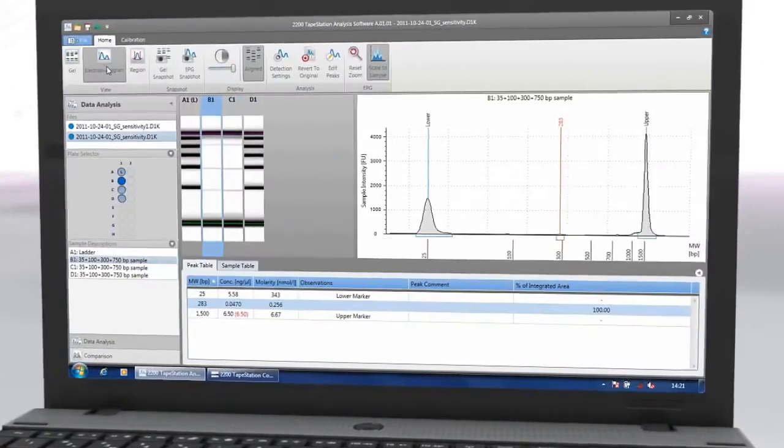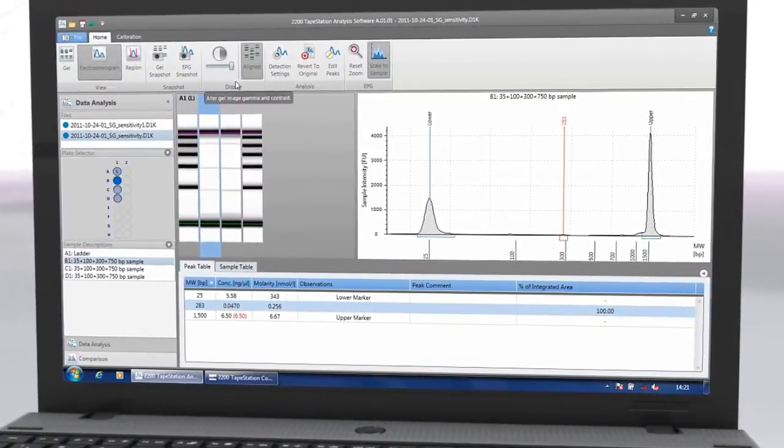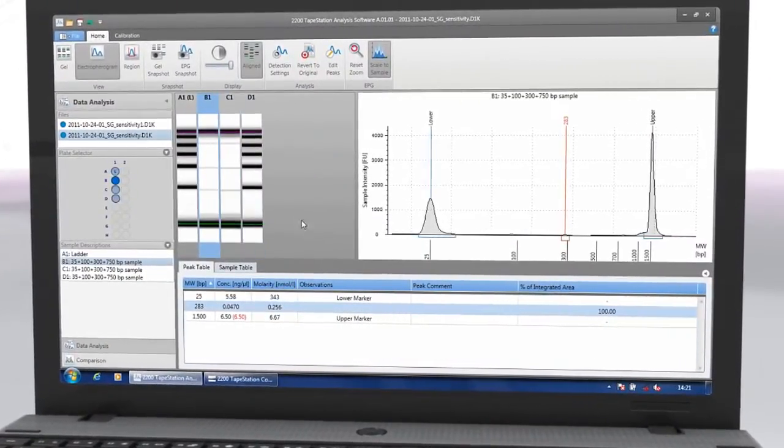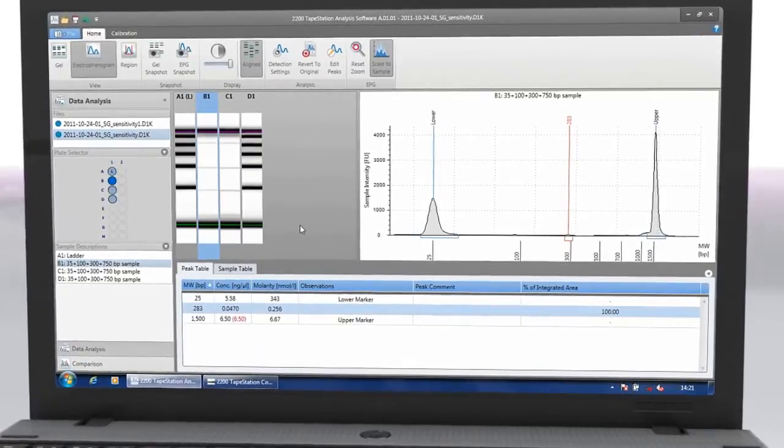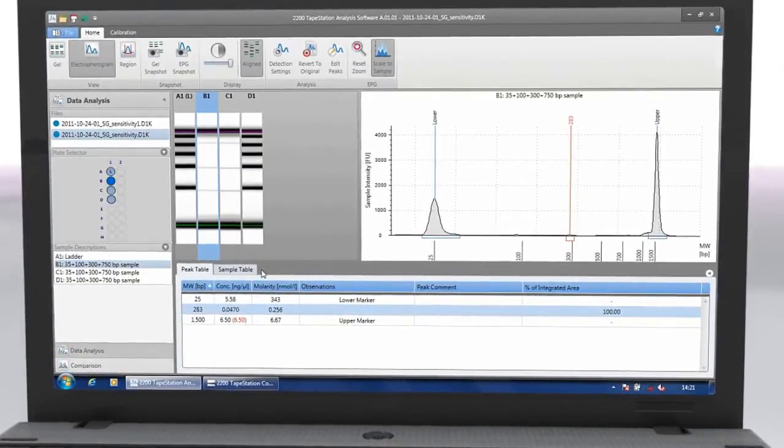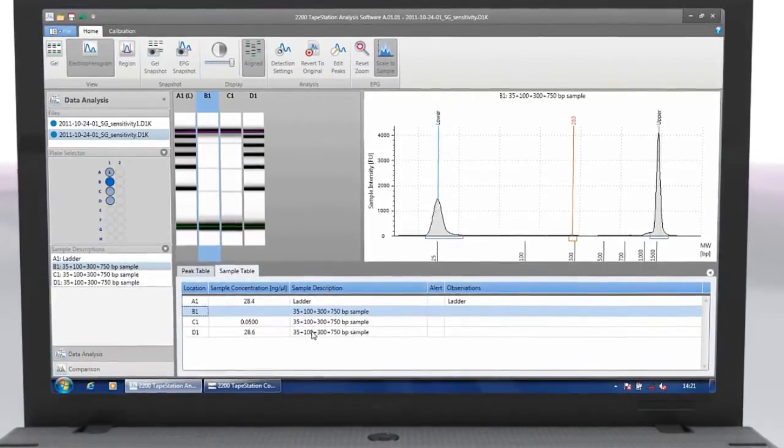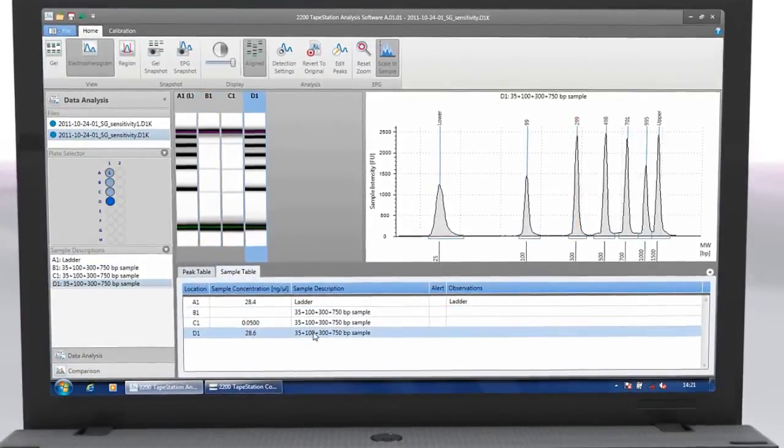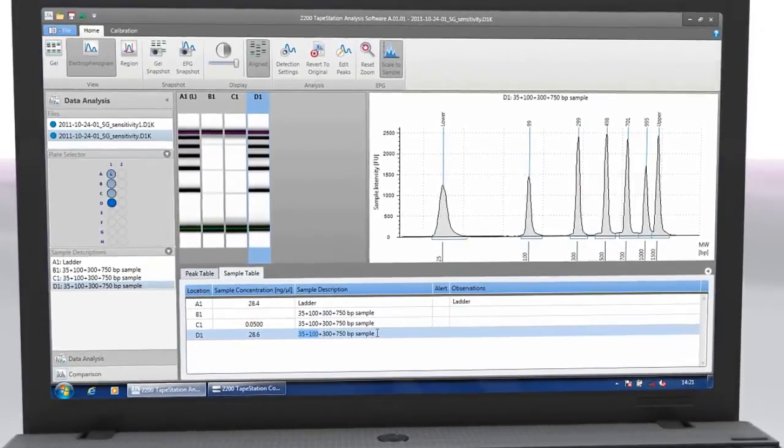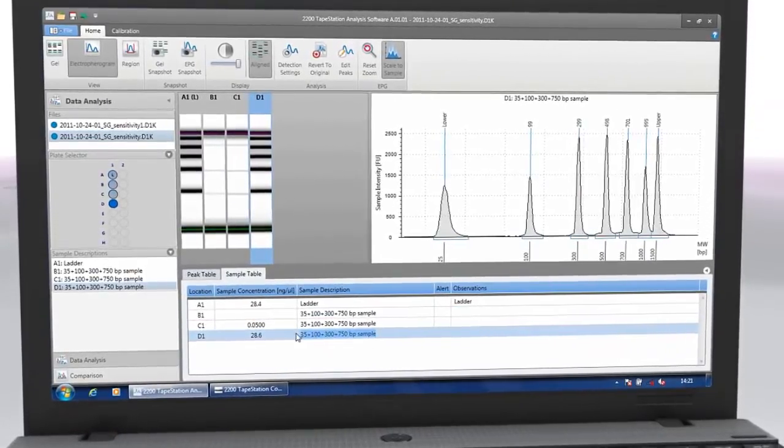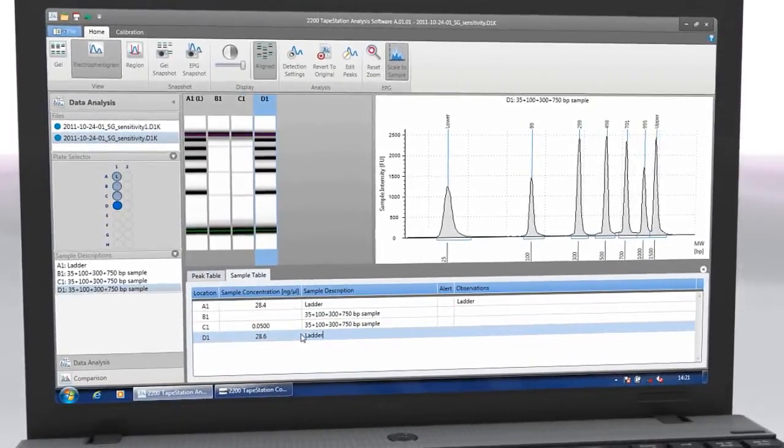Depending on the application, the Agilent 2200 tape station software automatically determines size, quantity, purity, RIN-E or ribosomal ratios, saving time and reducing interpretation errors.